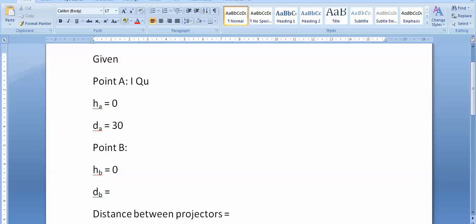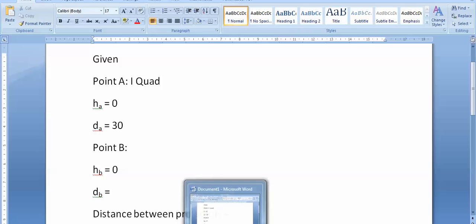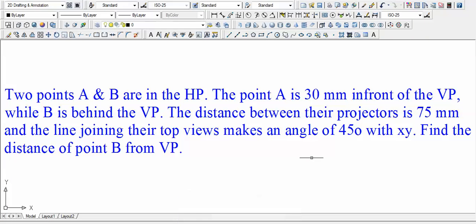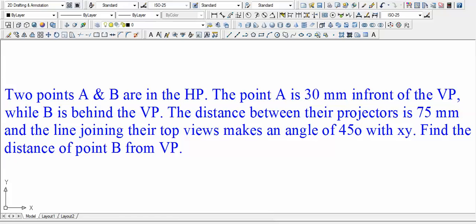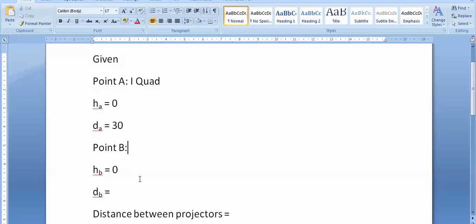Now let us shift our focus towards point B. While B is behind the VP, how much behind the VP? B is just behind the VP, but how much behind? Well, no such information has been given to us as to what the distance is.